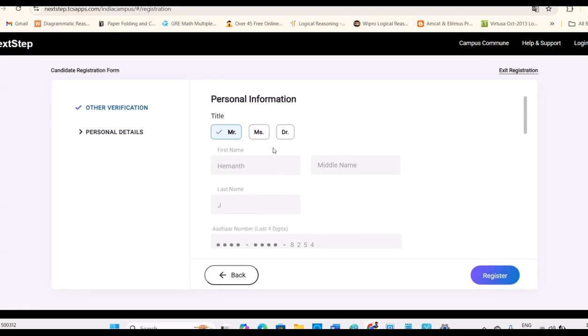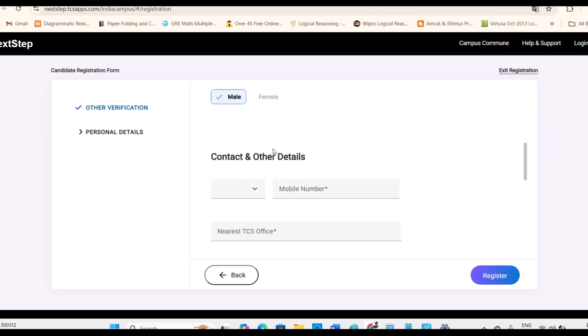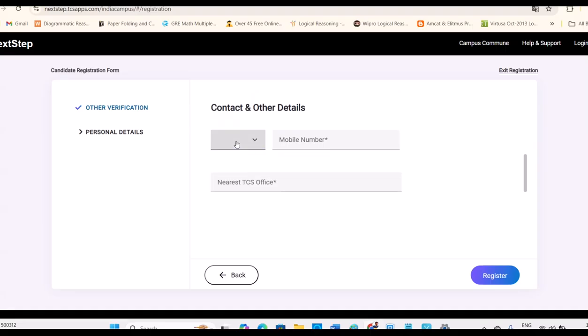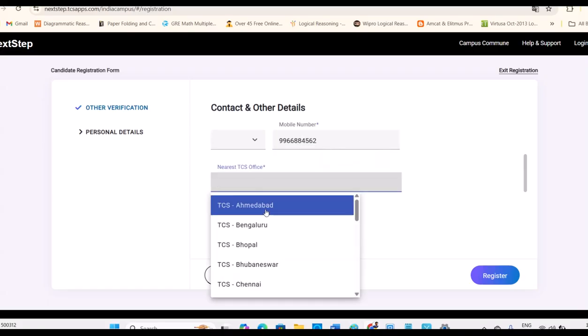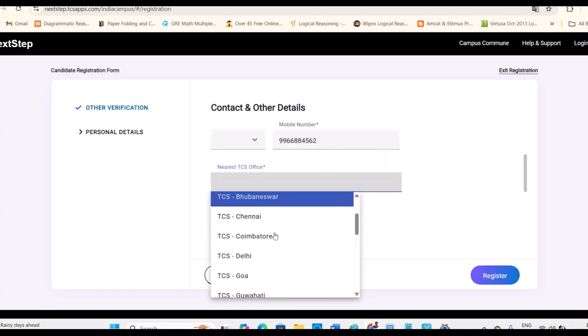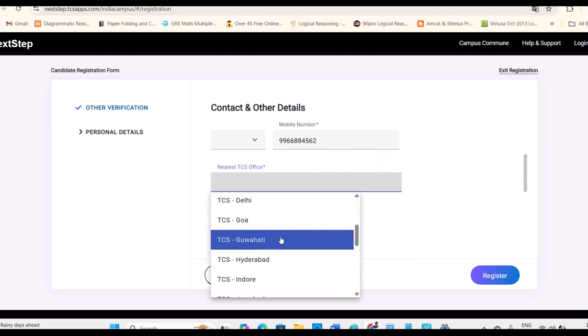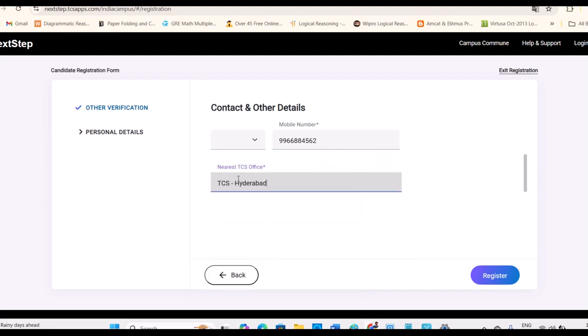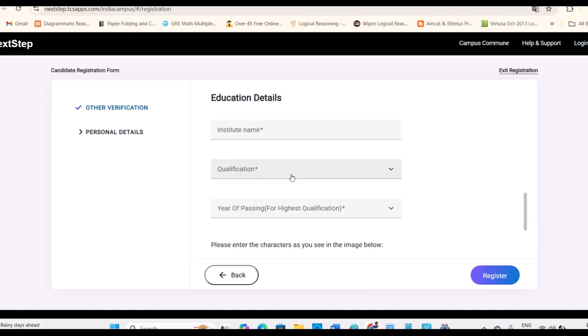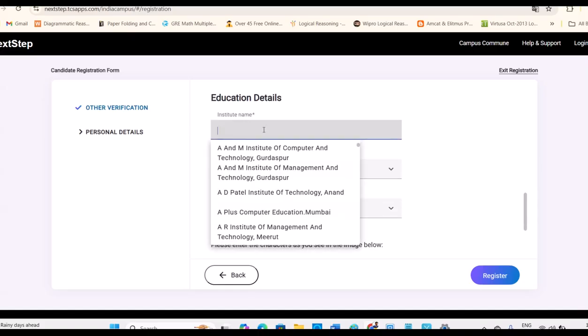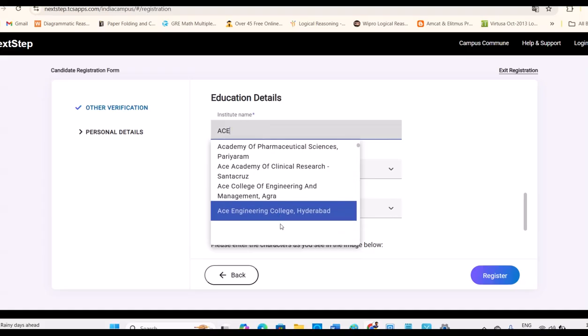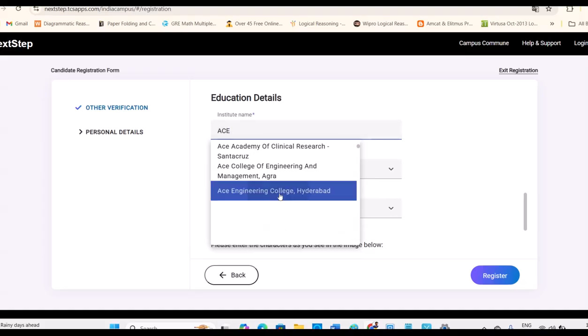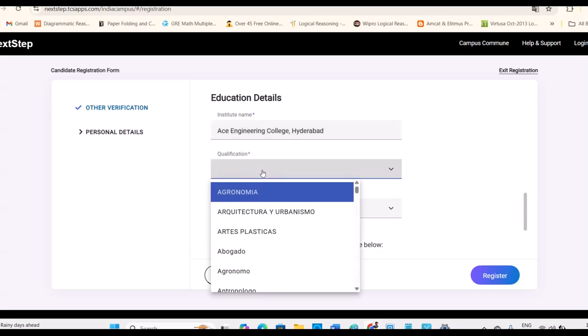And here your personal information needs to be entered. Contact details. Nearest city depends on your area. Somebody may be nearest is Chennai, for someone it's Hyderabad. So just consider as per that. Education details. You have to select your college name. They're given already dropdown.